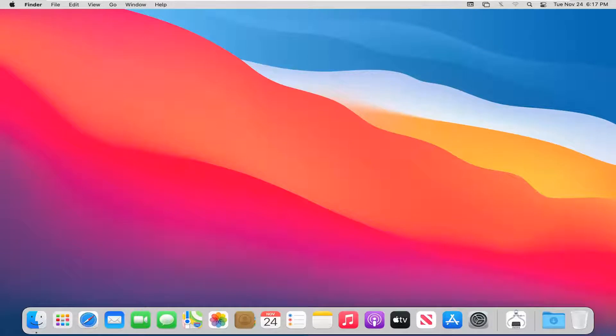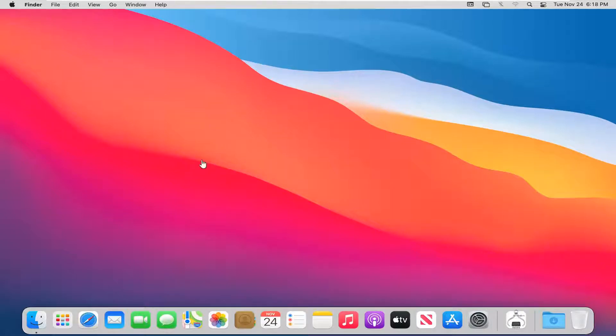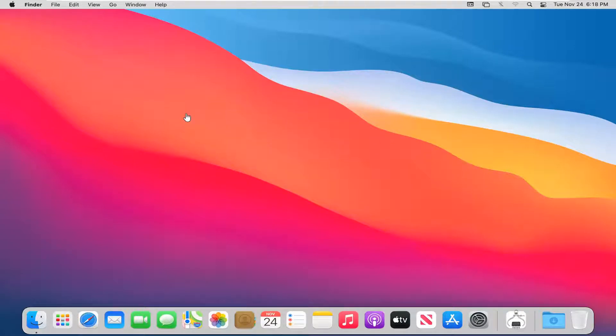In today's tutorial, I'm going to show you how to enable dark mode on your MacBook computer. If you want a darker theme, this is the light theme by default, but if you want to change it to dark for menus, programs, and so forth, I'm going to show you how to do that.